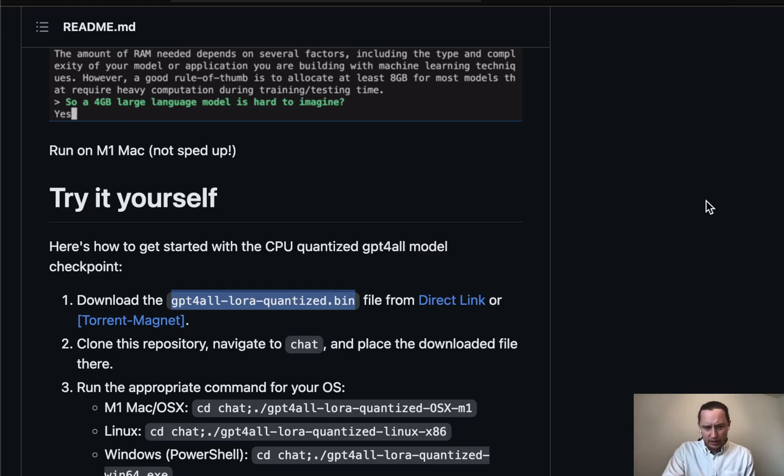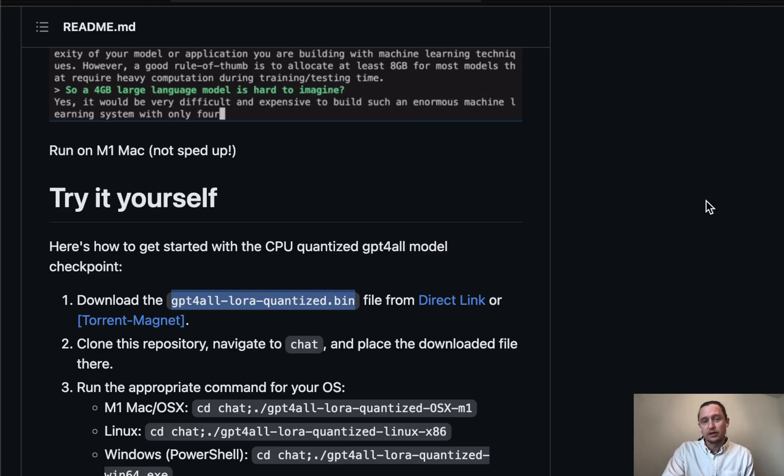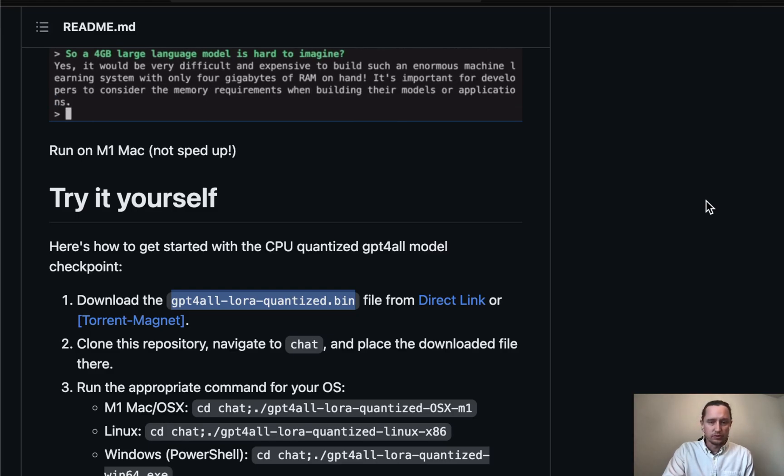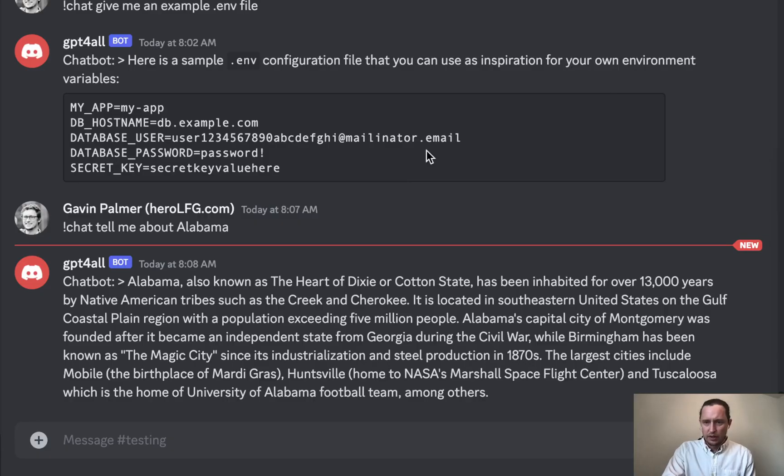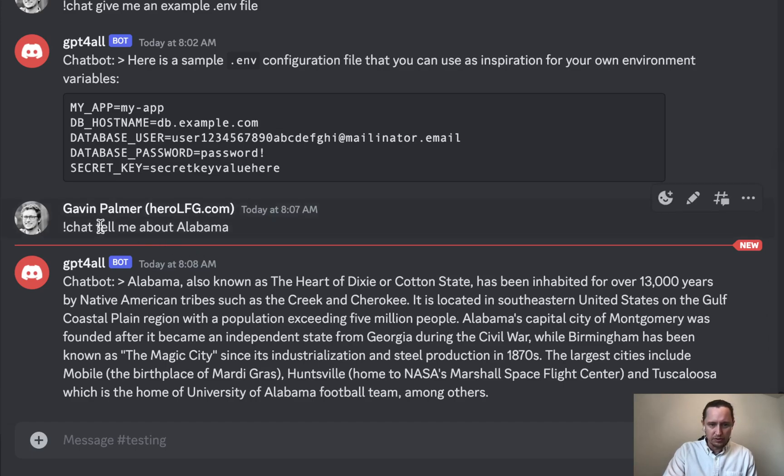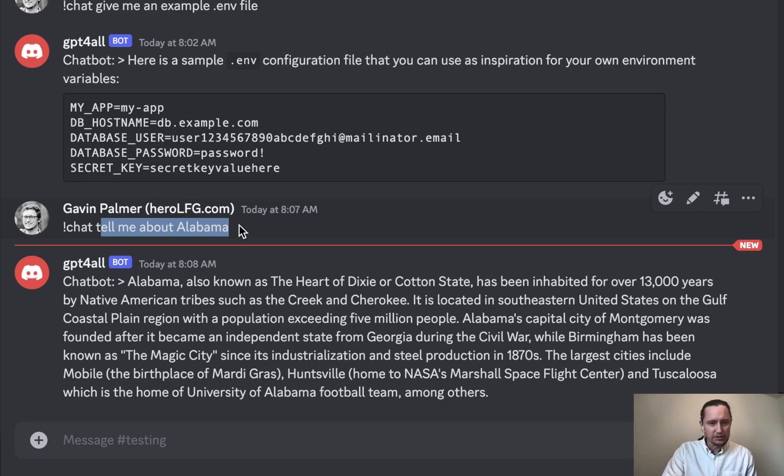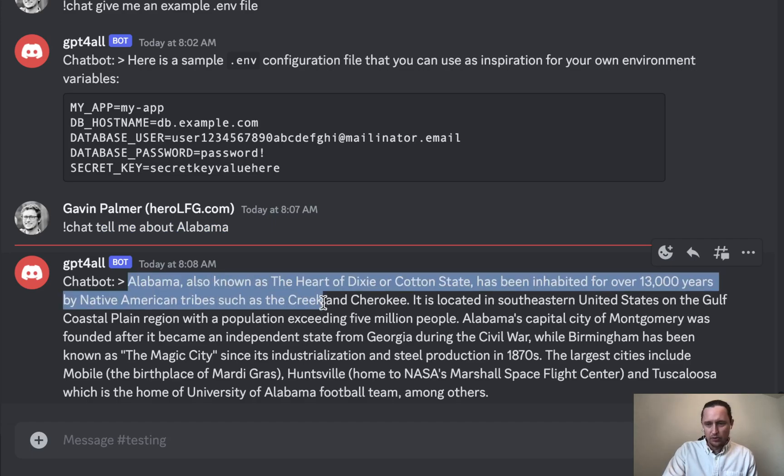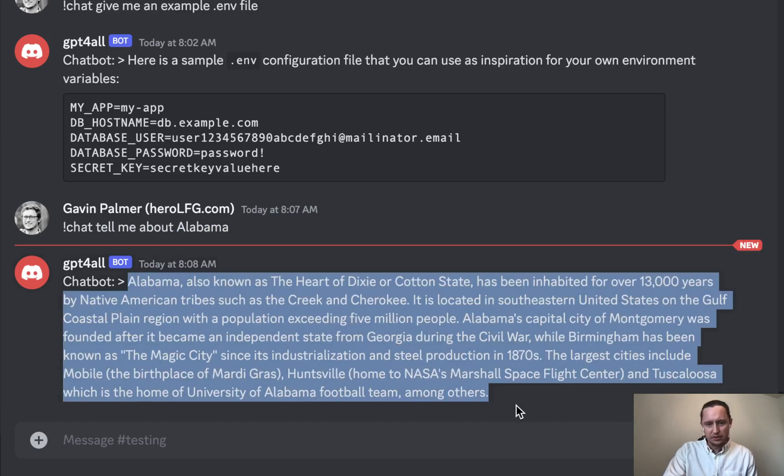So I decided to write a script and connect my Discord to this bot. I'll show you that now. Here is my test Discord server. For example, I said tell me about Alabama—that's where my accent is from—and the chatbot tells me about Alabama.